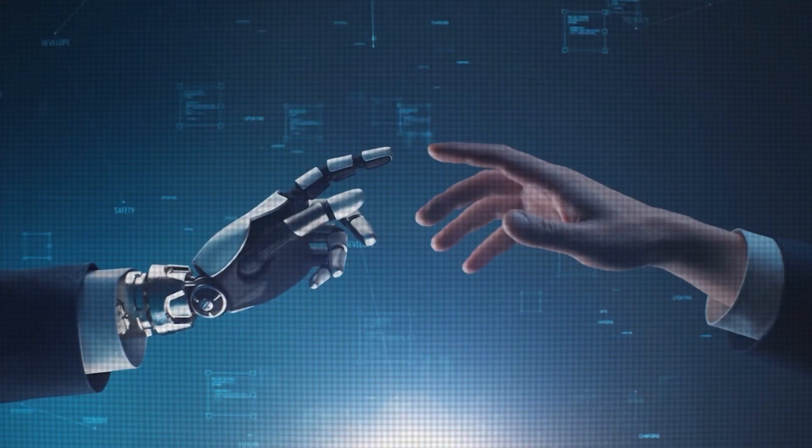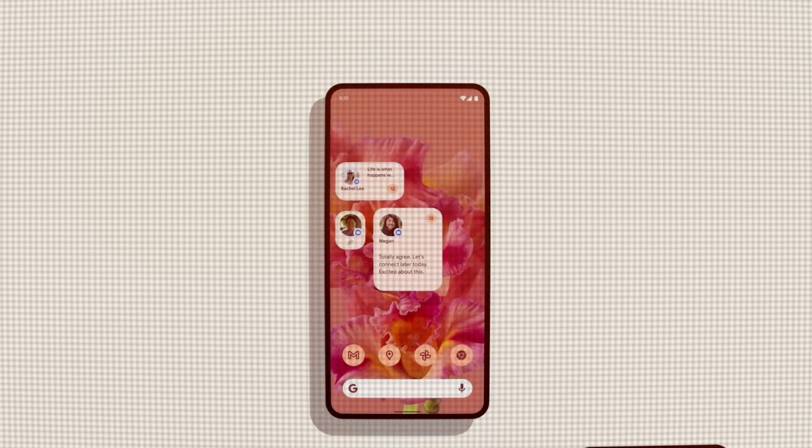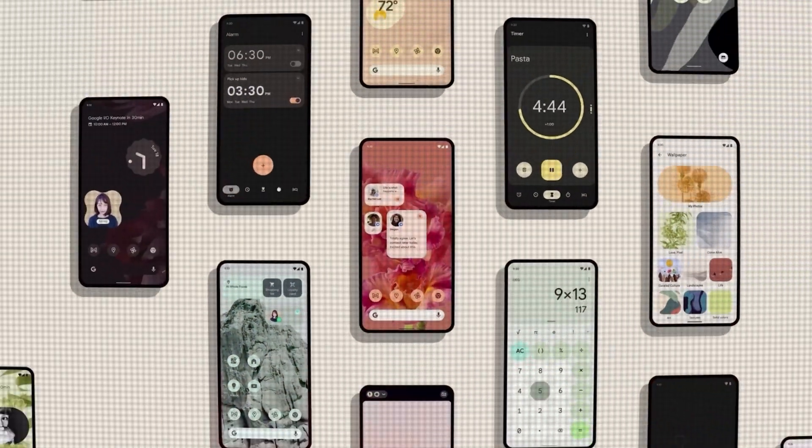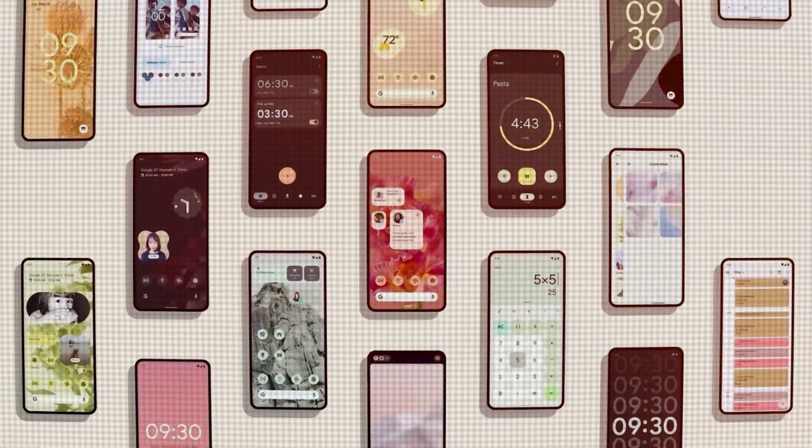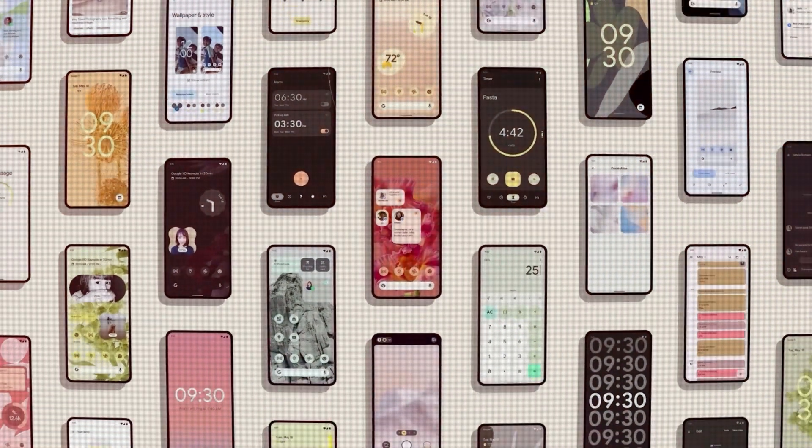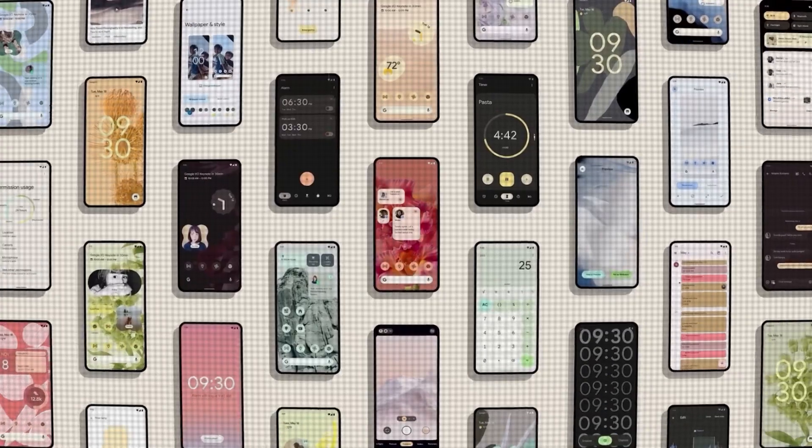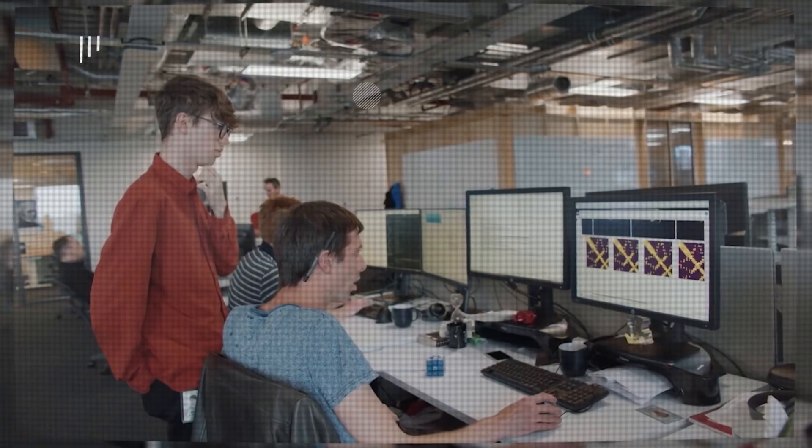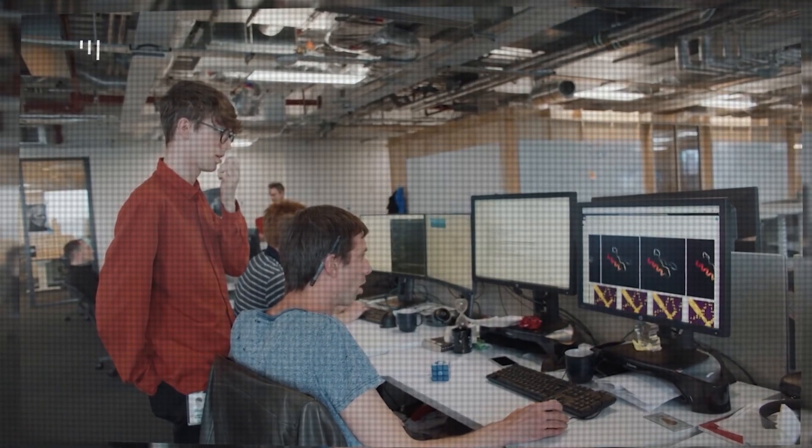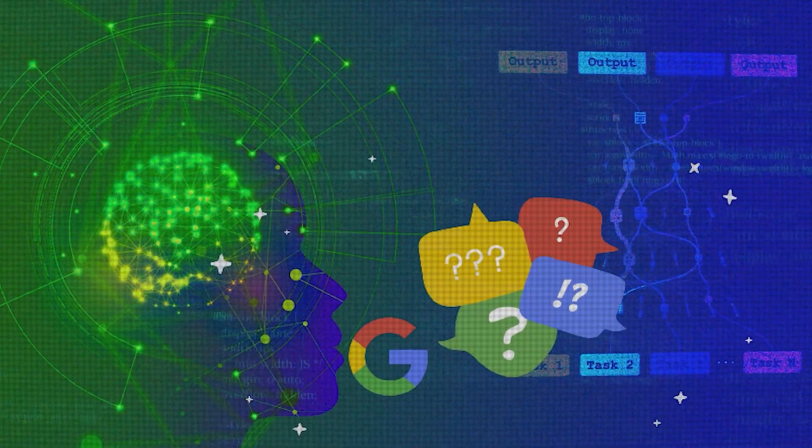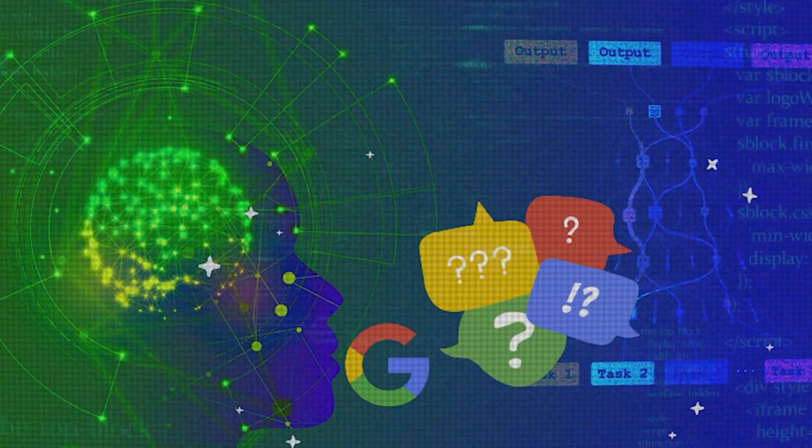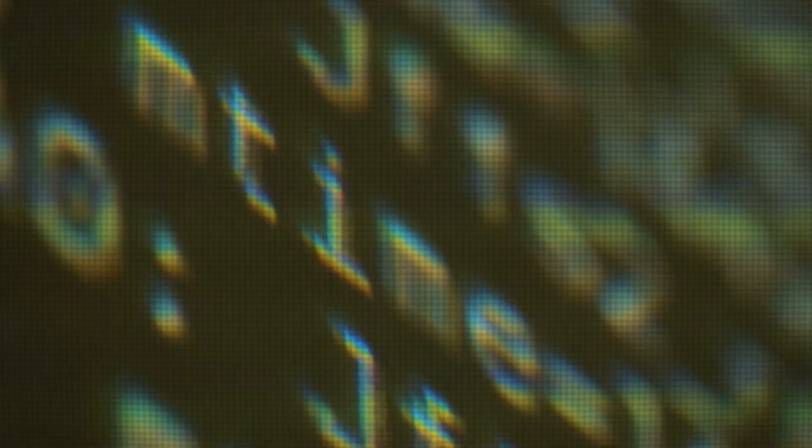On one hand, the idea of a self-aware chatbot seemed like the stuff of science fiction, but on the other hand, the implications of such a development were staggering. Could AI become the next step in human evolution? Or would it mark the beginning of the end of our species?